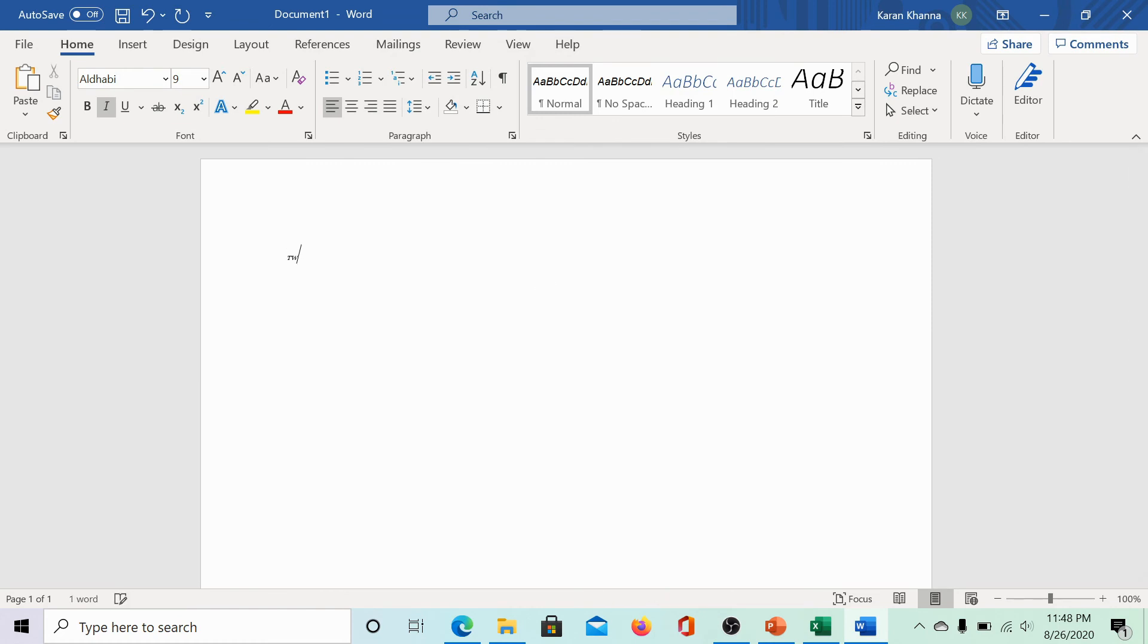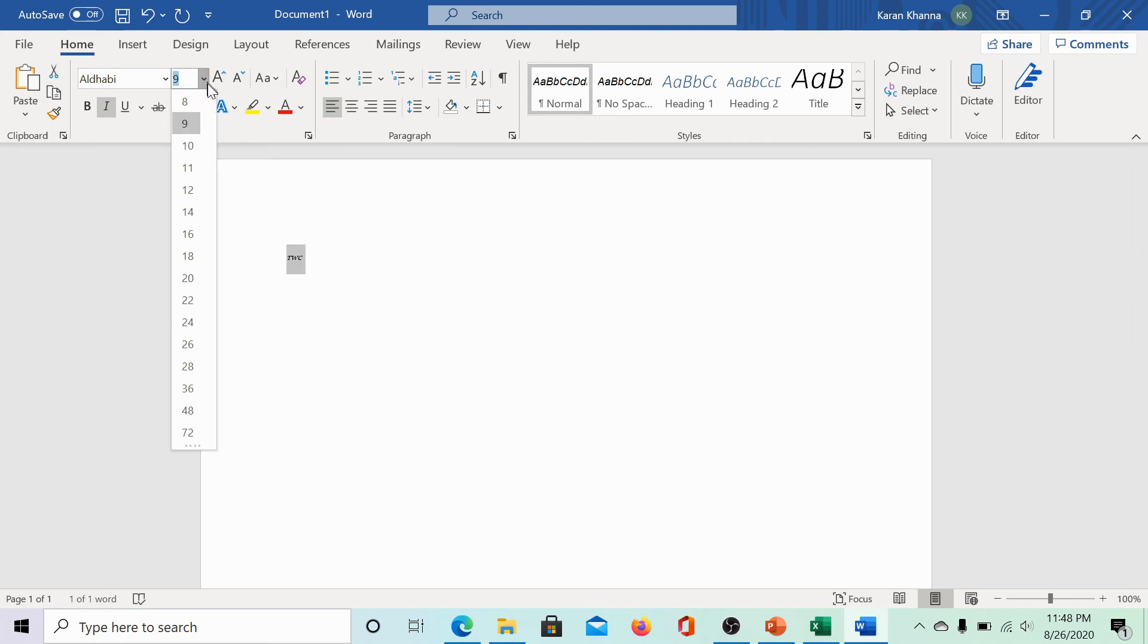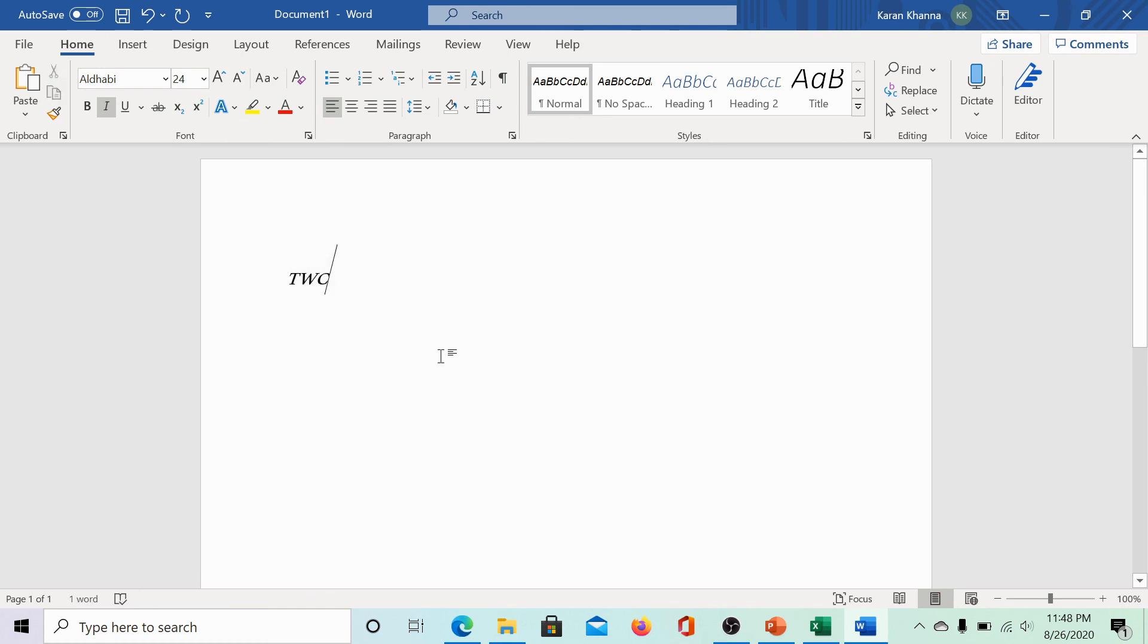Let us see whether the settings worked. They did. I can change the font size so that you could check it better.